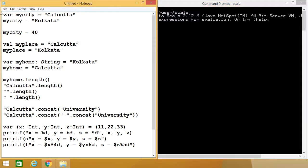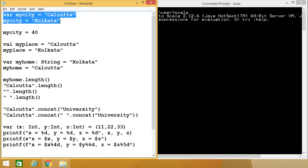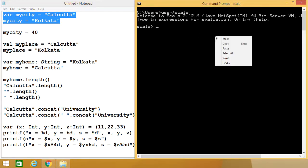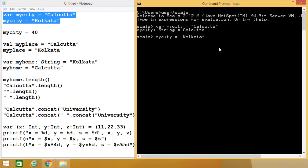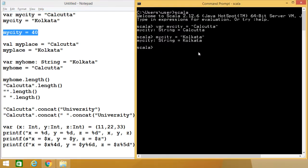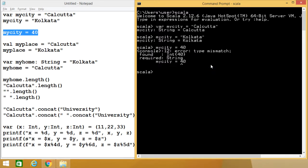Here we have defined one variable my_city with var, initialized with "Calcutta". Like Java, in Scala the string will be enclosed within double quotes, and a string can contain alphanumeric and special characters. Since we have defined my_city with var, we assigned "Calcutta" at first, and later if I want to change it to "Kolkata", that update is possible. But if I assign a value that does not match the string type, that will produce an error message because my_city is meant to hold a string value, not an integer.